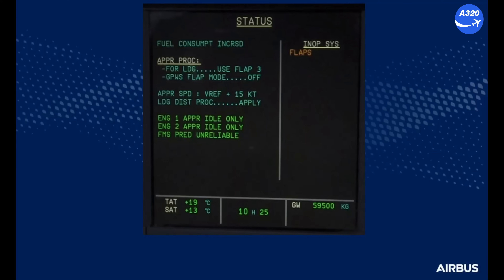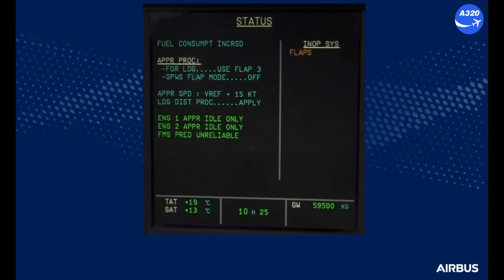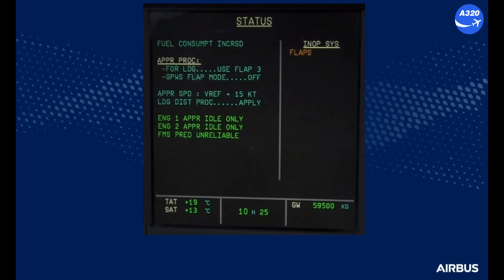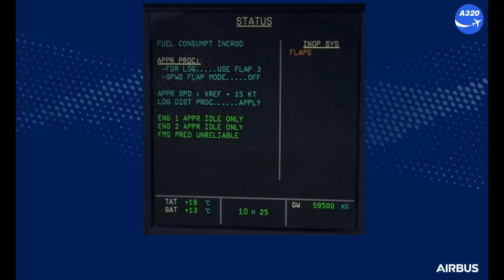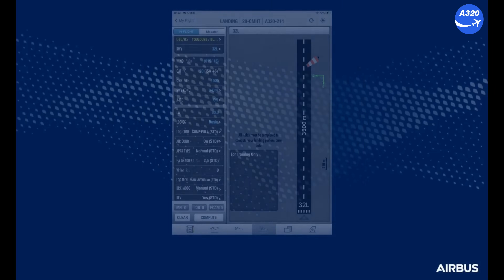After clearing the ECAM caution, the pilot monitoring will perform a normal checklist and review the status page. The approach procedure advises the crew to use flaps lever position 3 for landing. The landing distance procedure indicates that the failure has an effect on landing performance.